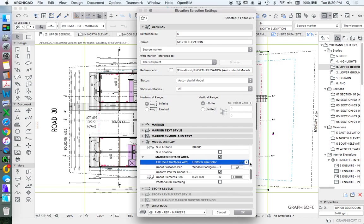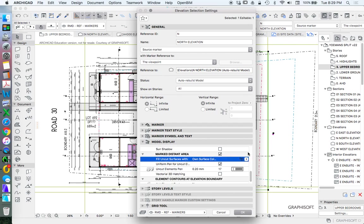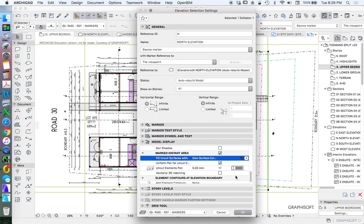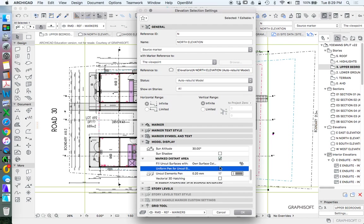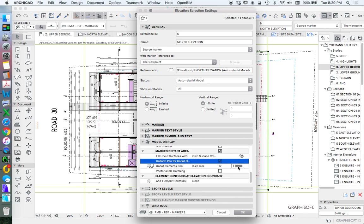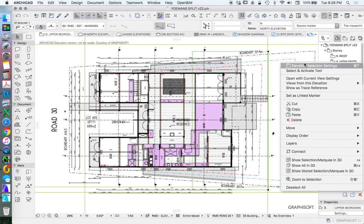I don't necessarily want uniform pen colour. I could do own surface shaded. I could go uniform pen colour for uncut elements and use a grey to represent that. Let's have a look at what that does.